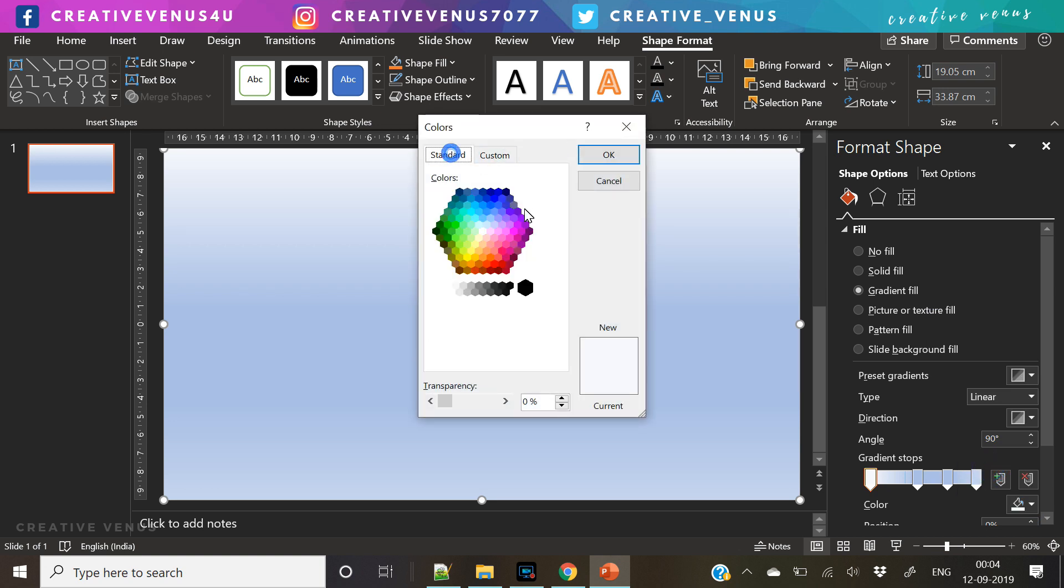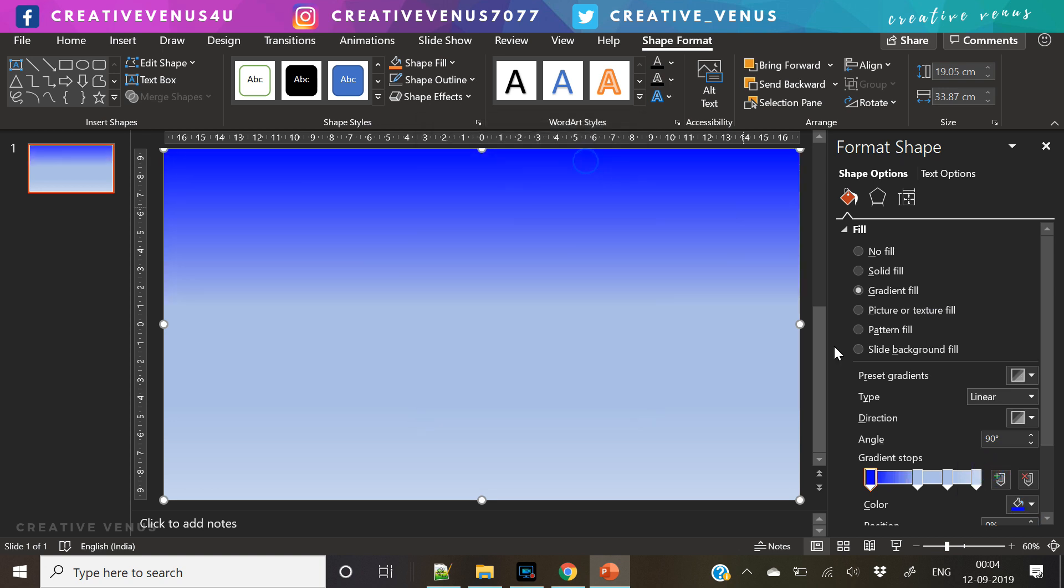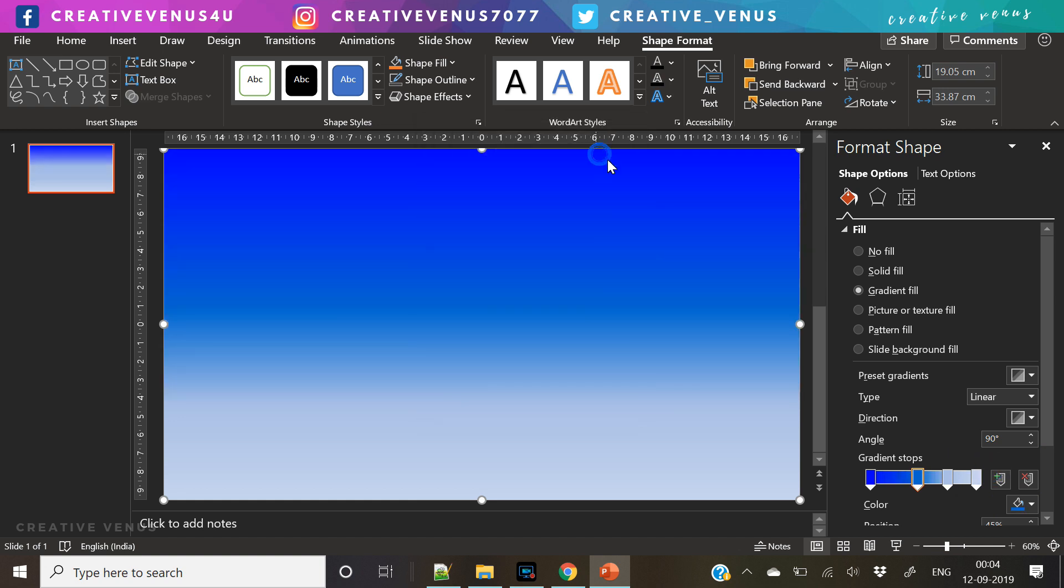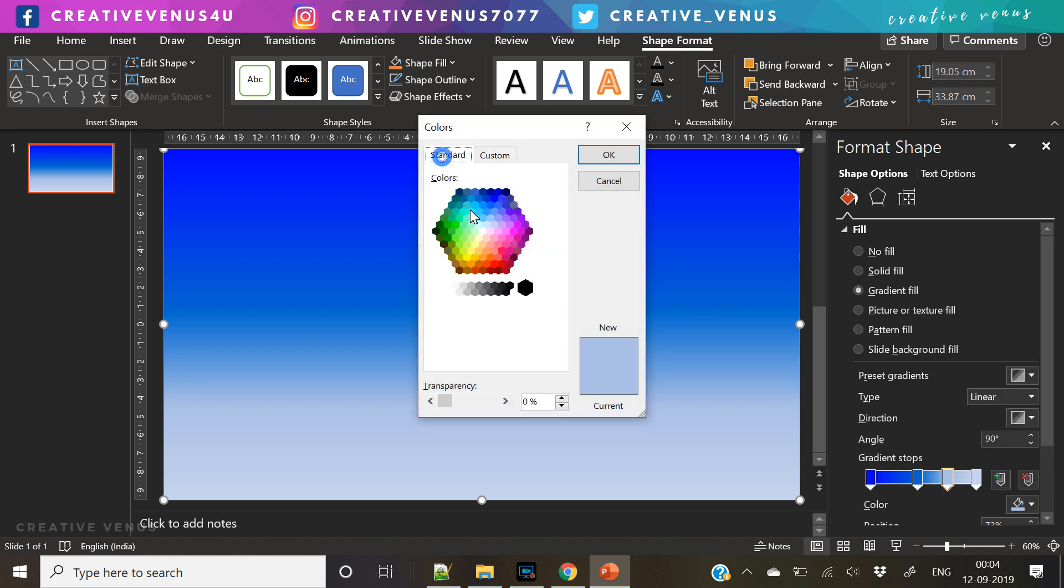Now this top layer, in this top layer what we're going to do is we will fill the gradient color. And for the gradient we are using a blue gradient.